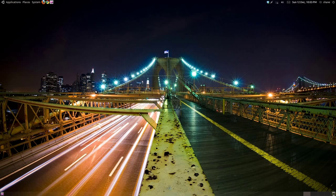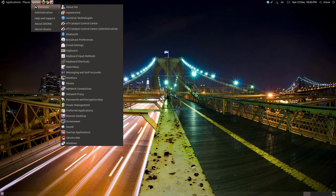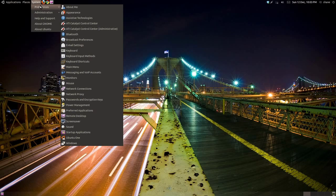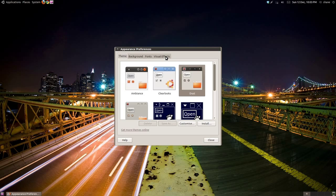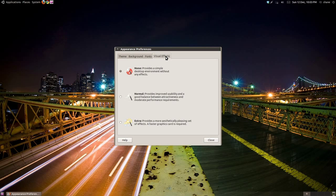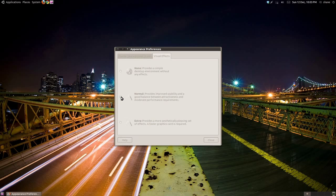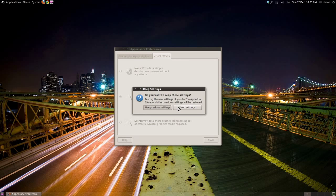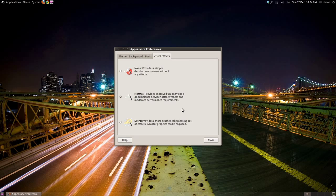To do this, move your cursor to System in the upper toolbar, click it and roll over Preferences, then click Appearance. Under the Visual Effects tab, click either Normal or Extra. Either will work, but Extra requires a faster graphics card. We can now close this window.